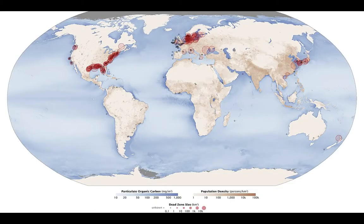Dead zones are located around the world — not just in the Gulf of Mexico, but on the east coast of the United States, northern Europe and Scandinavia, and around South Korea and Japan.